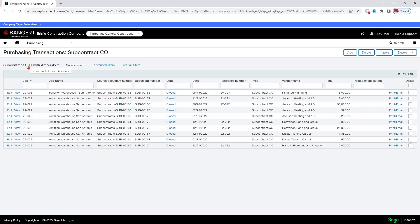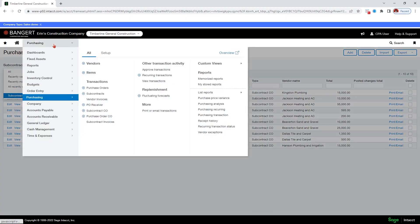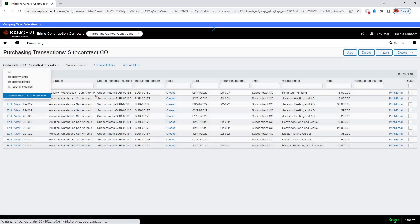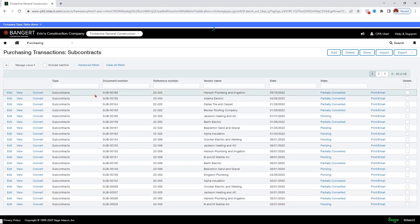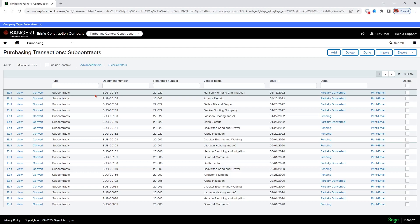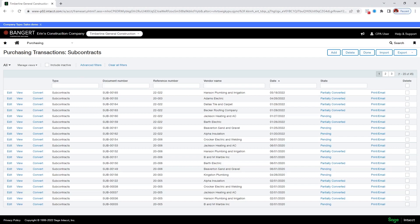So that is all there is to do with commitment change orders. They're quite straightforward. Let's take a look now at our subcontracts and see the information that we can view on these. There are not existing reports right now that cover these well. So we'll look at our subcontracts from the views.